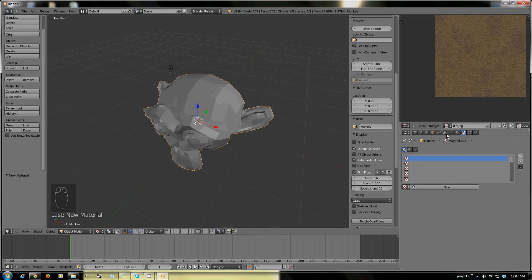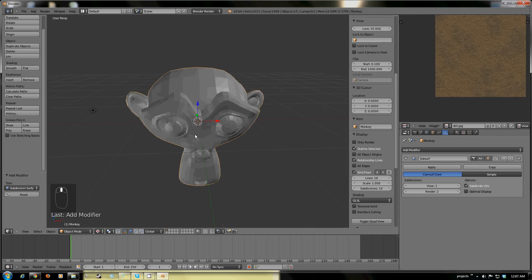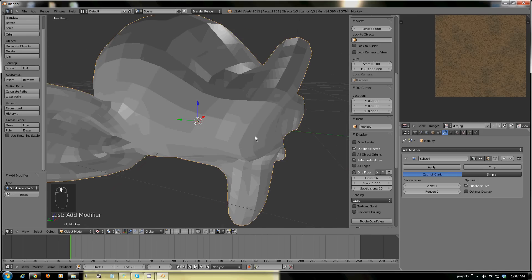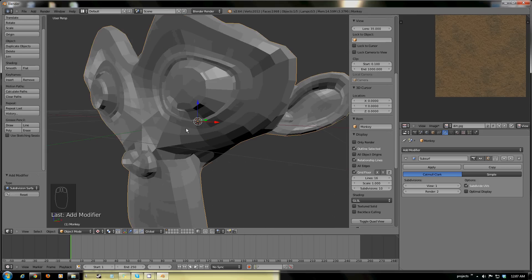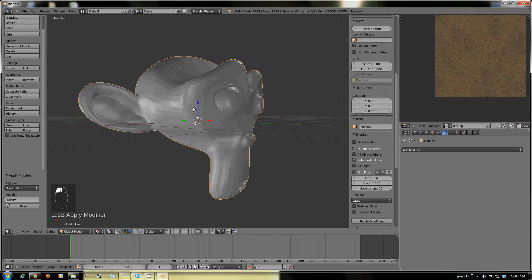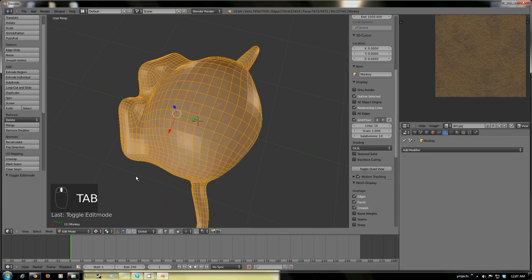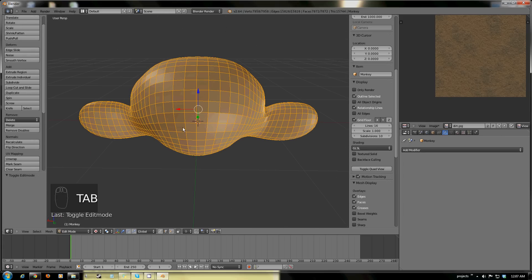Let's get down to brass tacks here. I'm just going to add in the subdivision surface modifier, because let's face it, Suzanne is kind of really ugly if you don't do this. Going to apply that, and now within edit mode all of her stuff shows up correctly.